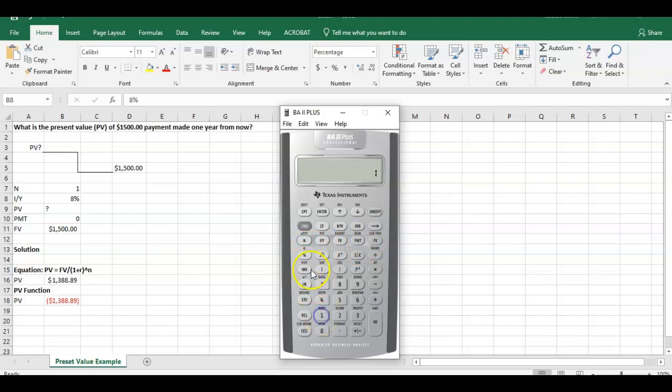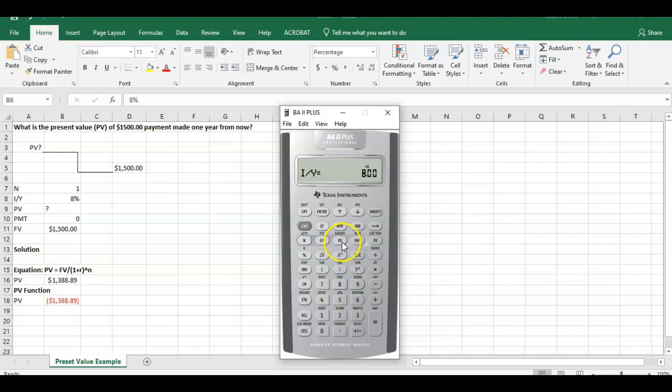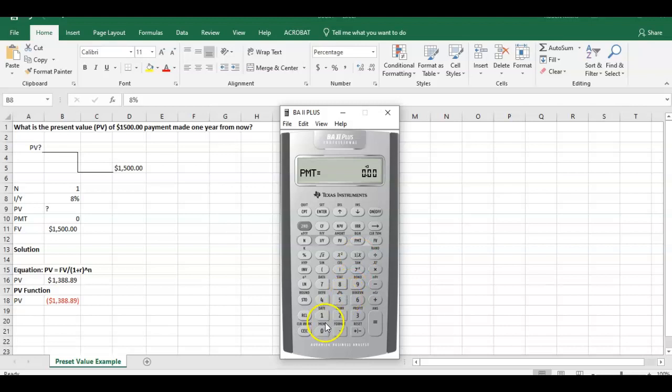So how many periods do we have? We have one period. What's our IY or discount rate we're going to use? We're going to use 8%. We're trying to solve PV, so we're going to come back to this in a second. What is our payment? Our payment's zero. We don't have any payment during that one year span. And what's the future value? Well the future value is going to be $1,500. So we put all that into the calculator.